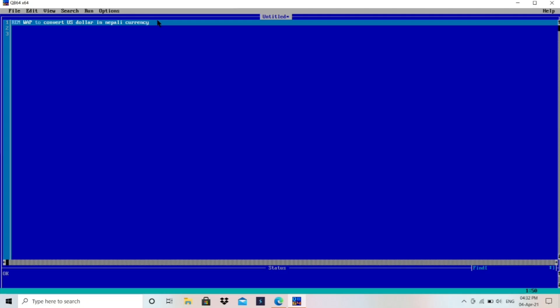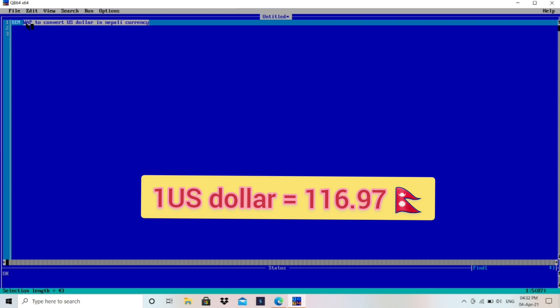This is easy to use. You can copy program, you can paste it here, we can test the program whether that is working or not. If you want to download this, you can watch my previous video and download and use by yourself. Now, the program is WAP, means write a program to convert US dollar into Nepali currency.